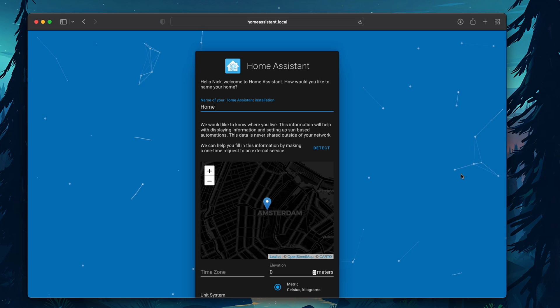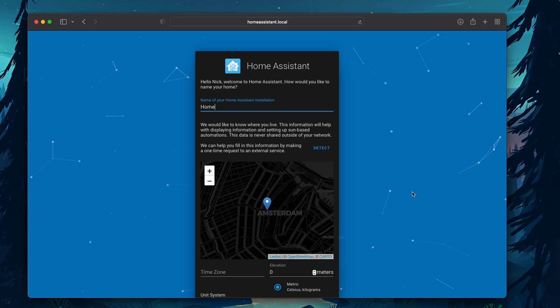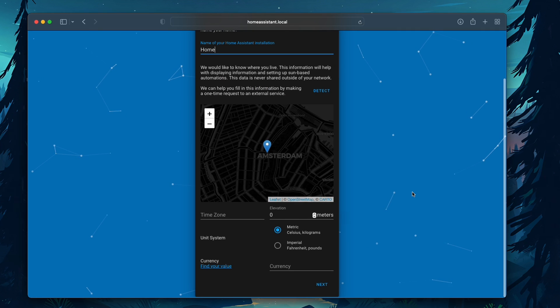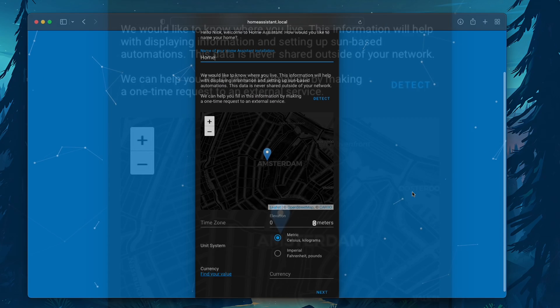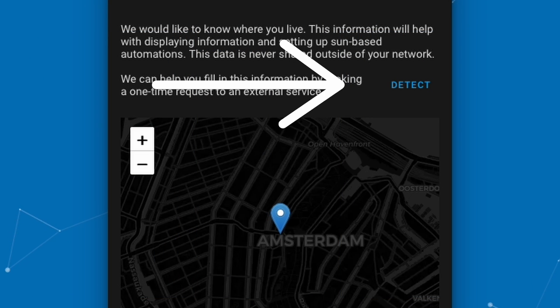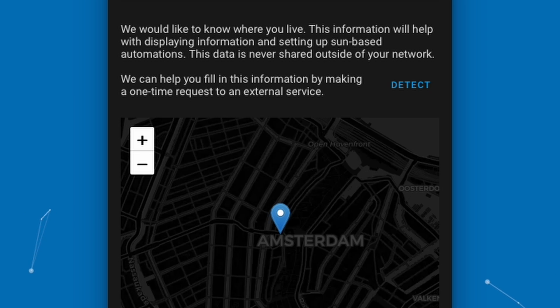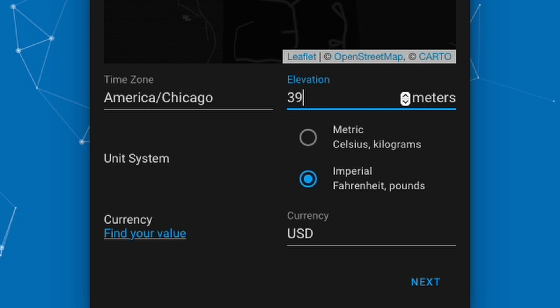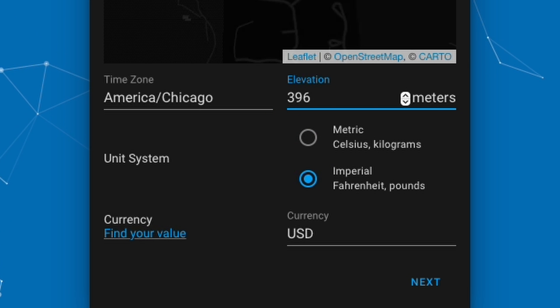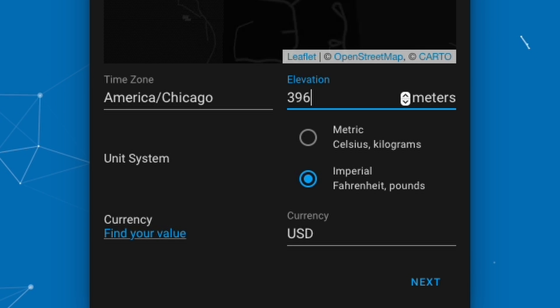Once you've created your username and password, you can then name your Home Assistant installation. I'm just going to call mine Home. We then want Home Assistant to figure out where we're located, so we can then select the detect button. It'll get you pretty close. You may have to dial it in. I do recommend that you type in your elevation, which you can just search on Google the elevation of your town. This will help with sunrise and sunset automations. Just make sure you are converting it to meters.